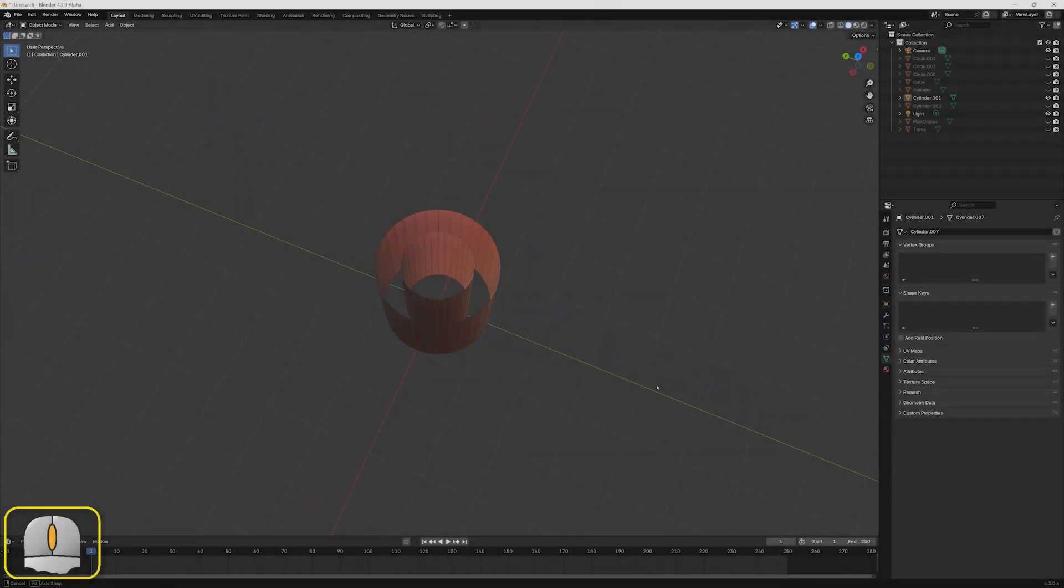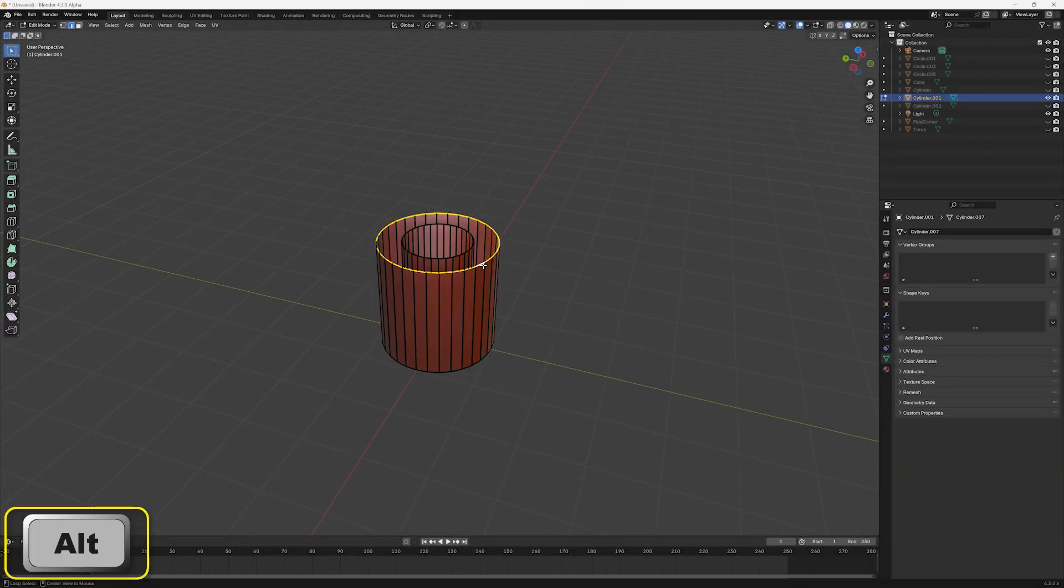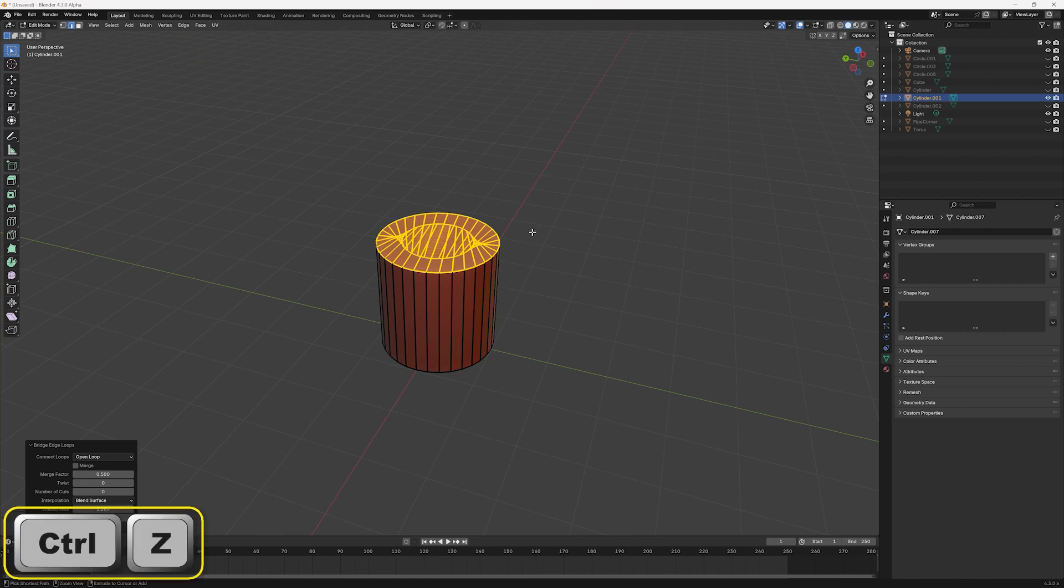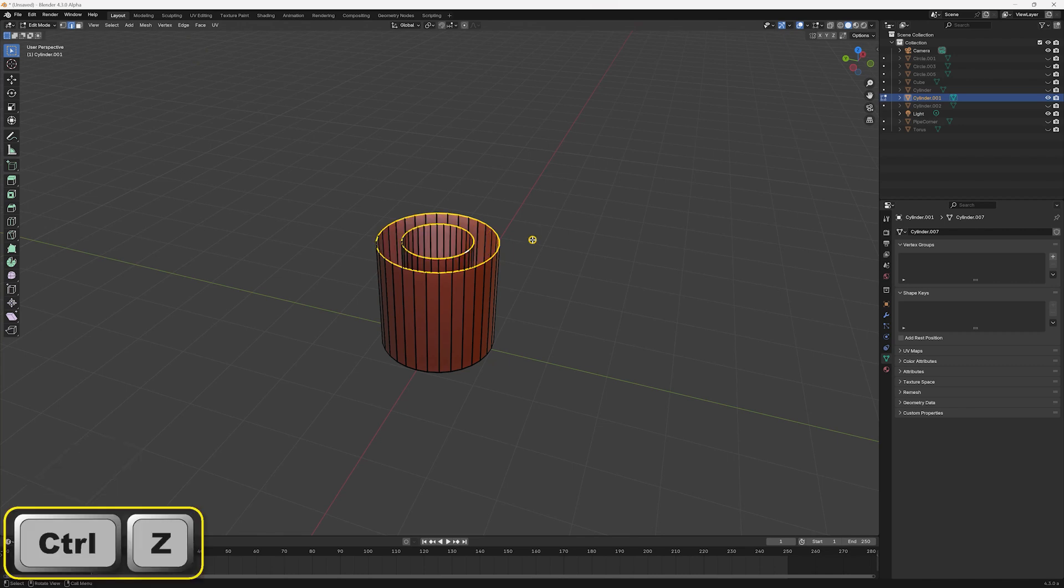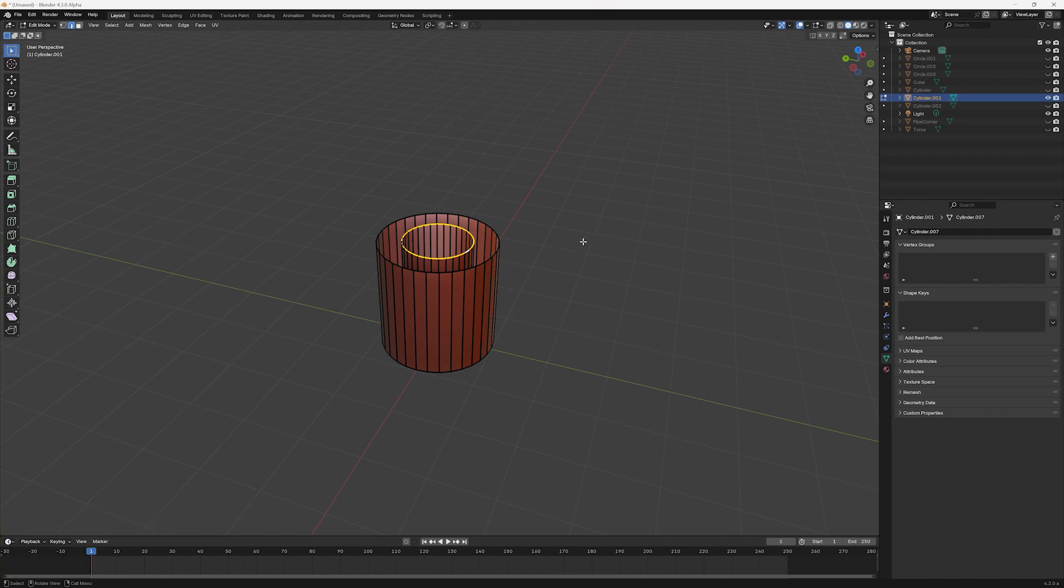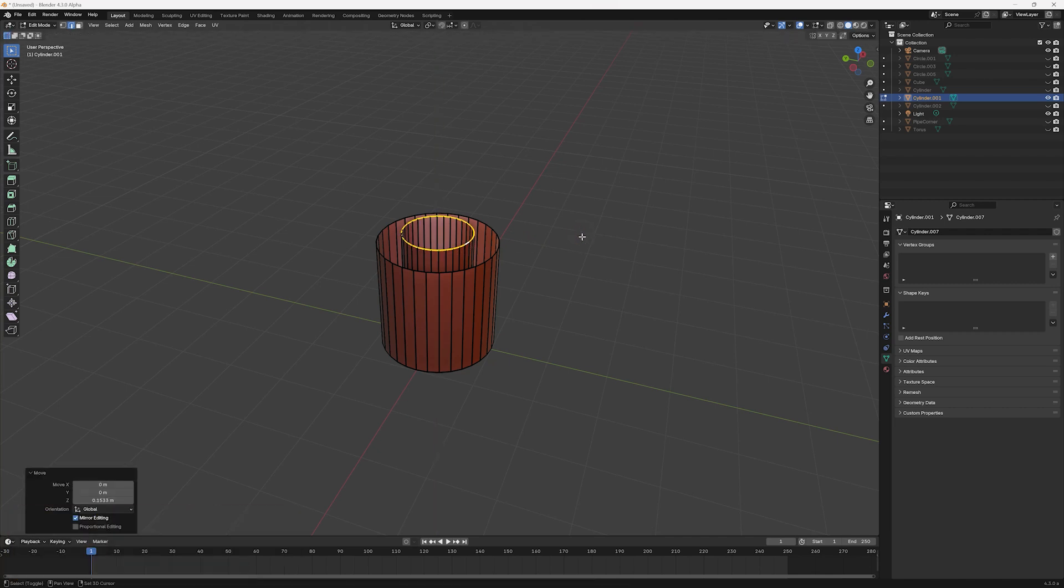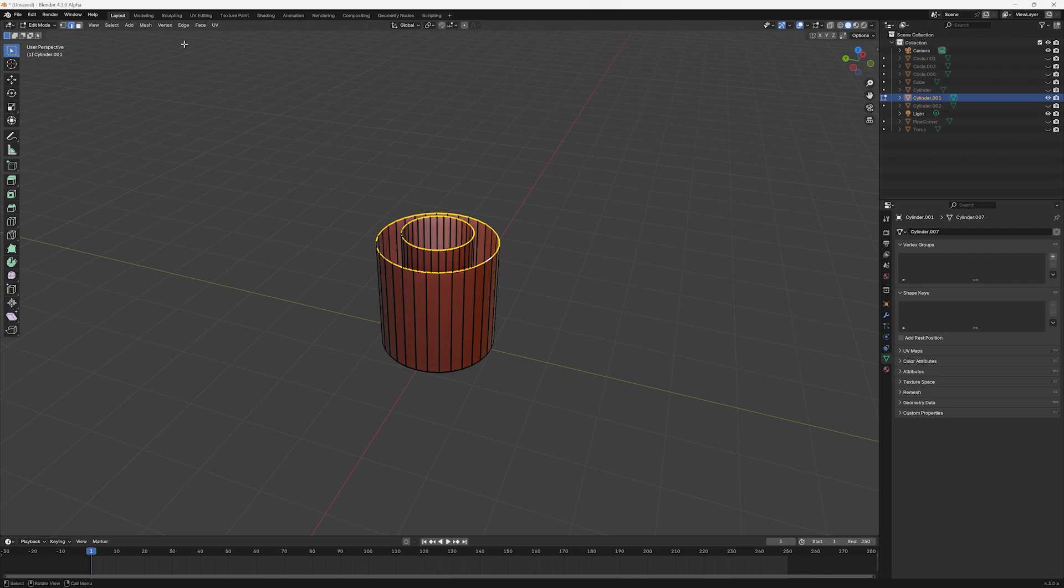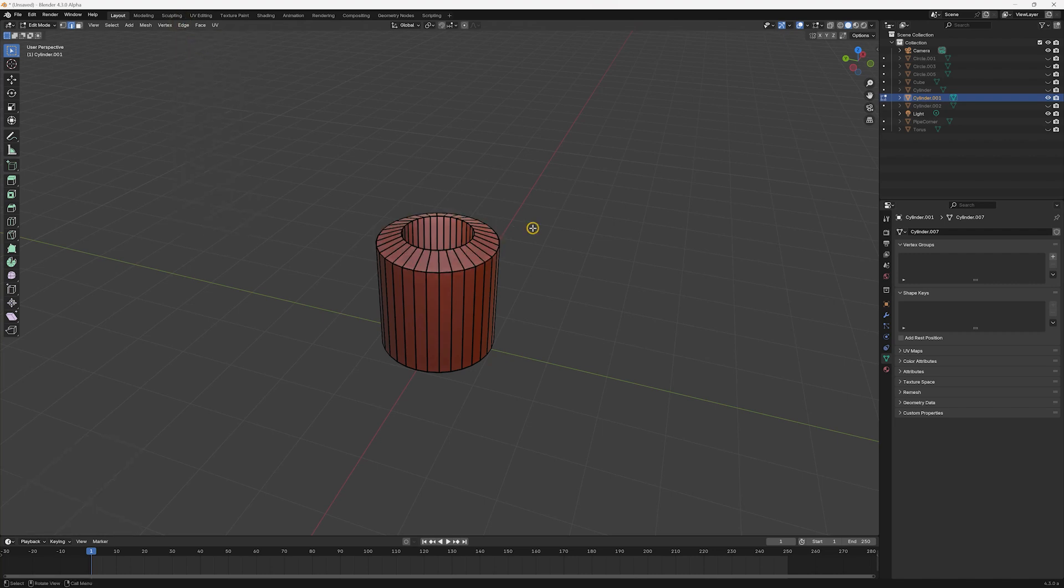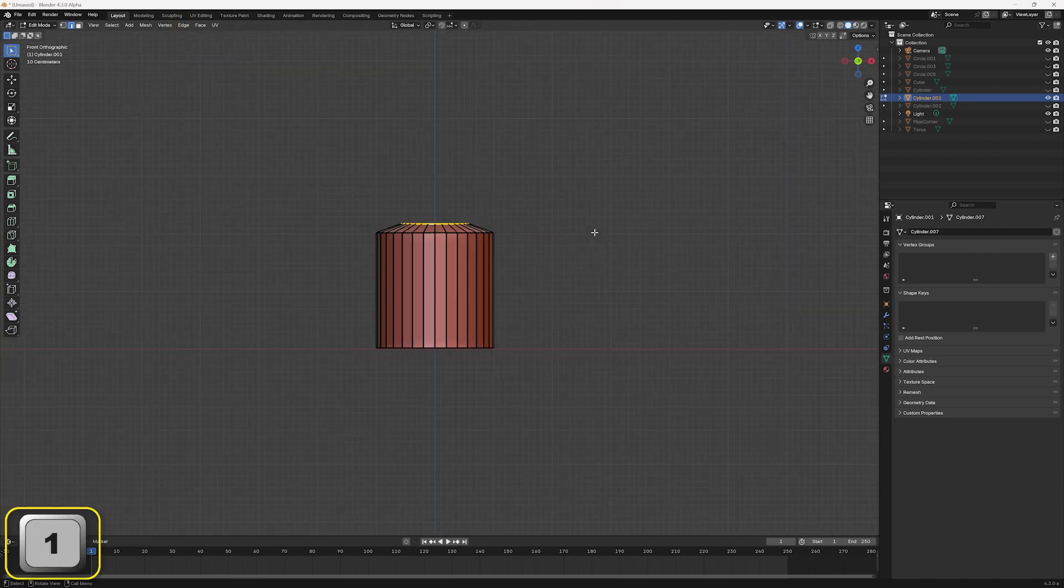Note that there are occasions when Blender struggles to create exactly the bridging effect we're after. This often occurs when the loops lie on the same plane. We can easily fix this by moving one of the edge loops onto a different plane, performing the bridging and then returning the edge loop to its original position.